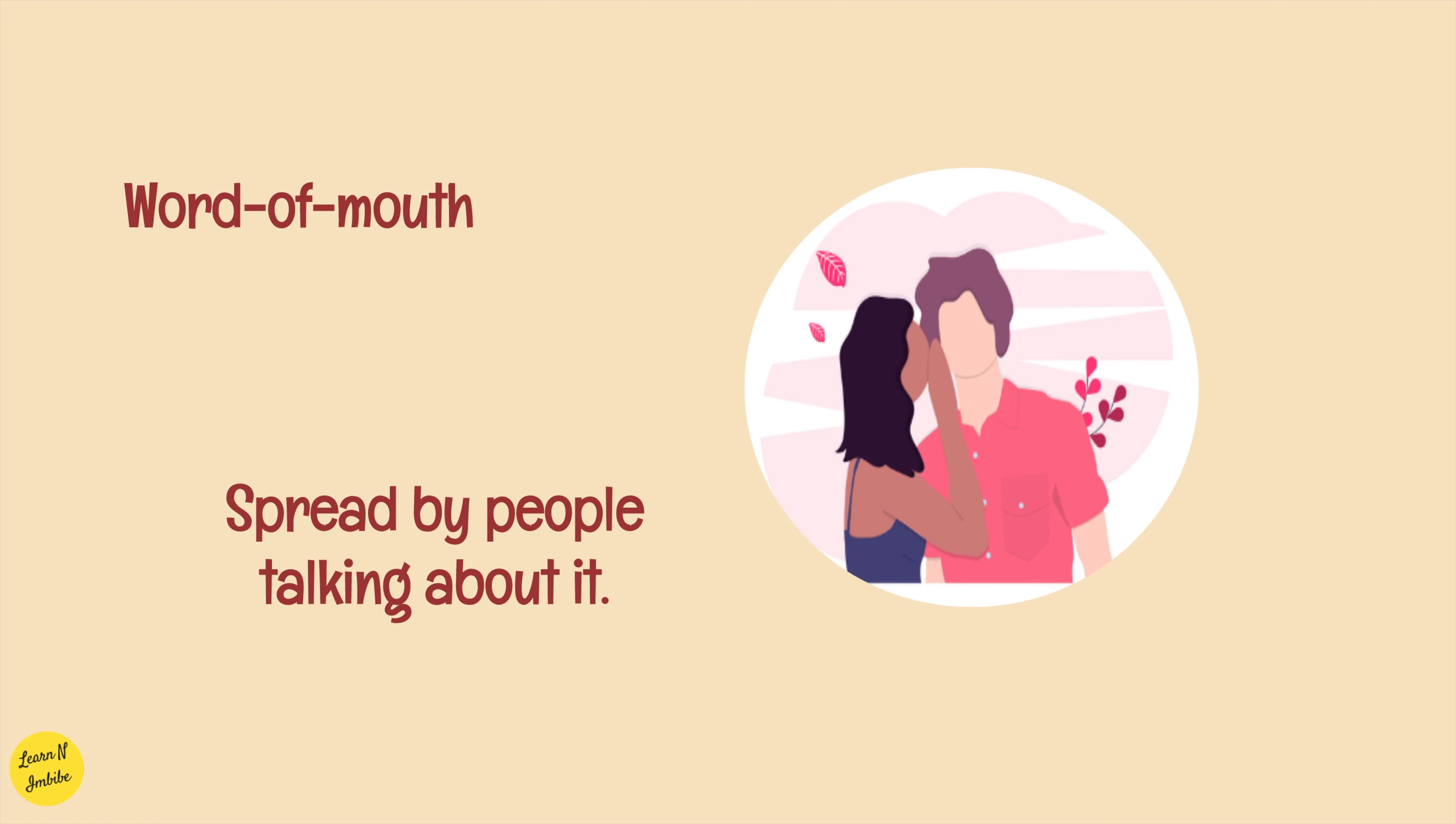Last but not the least, word of mouth, which means spread by people talking about it. For example, he depends on word of mouth, the best kind of advertising. If the information is being spread by people talking about it, it's a sort of advertisement, right? So he depends on the word of mouth, the best kind of advertising.